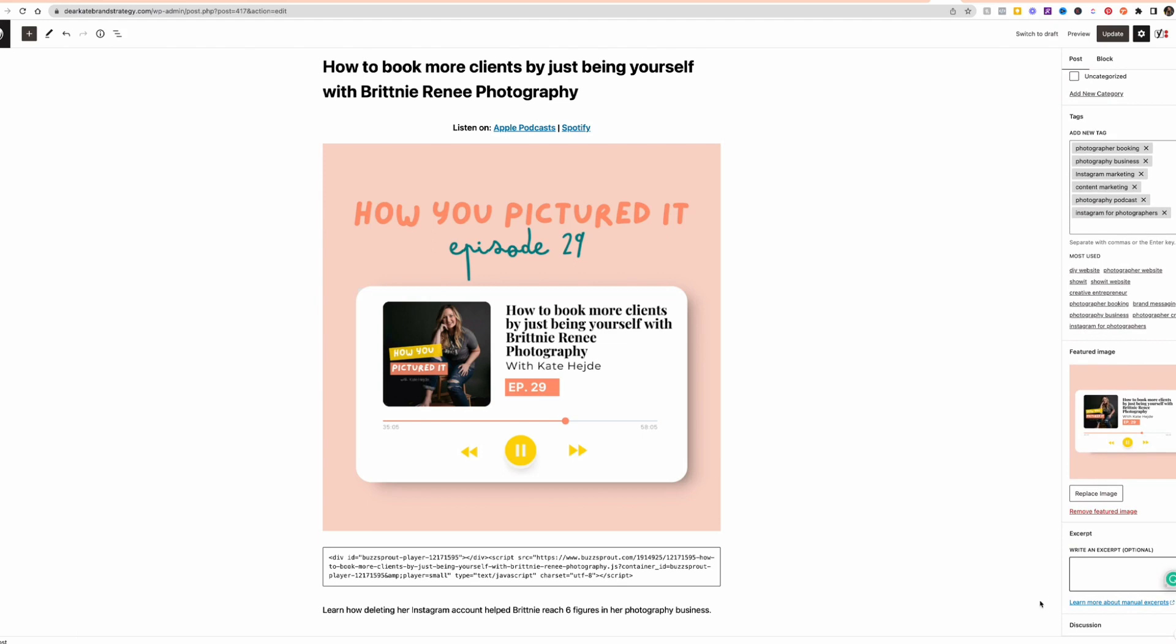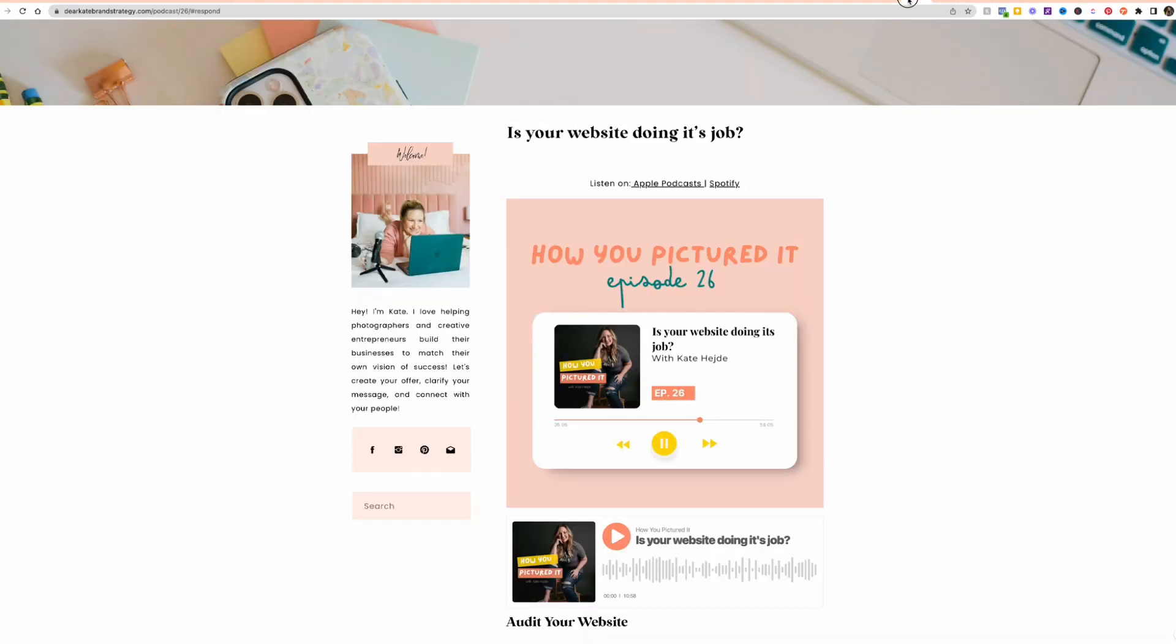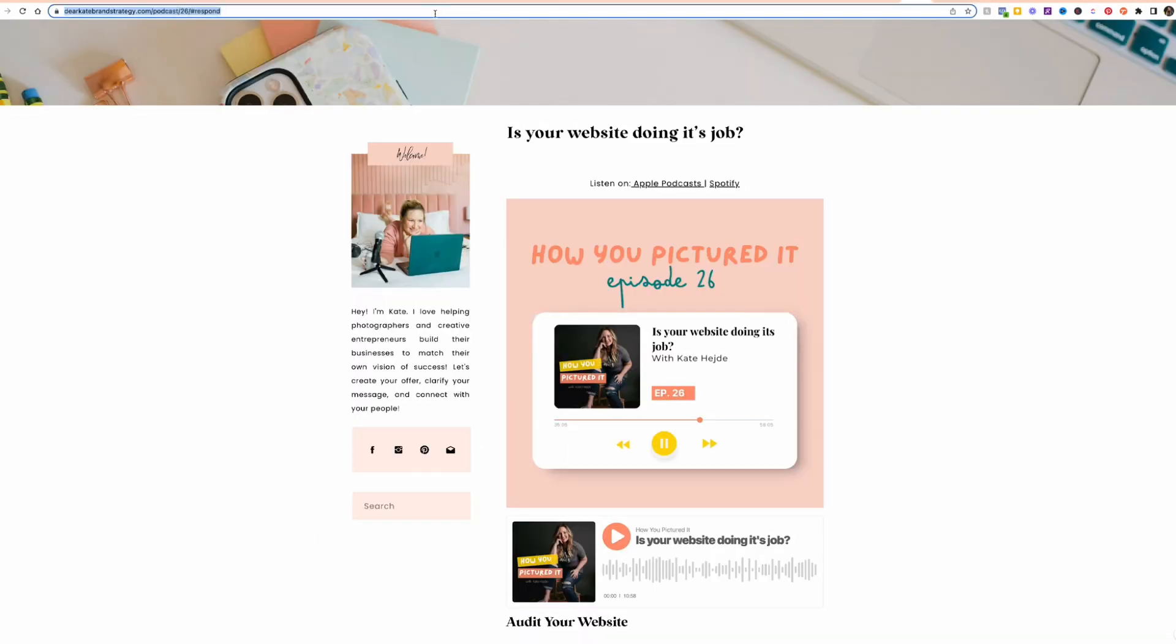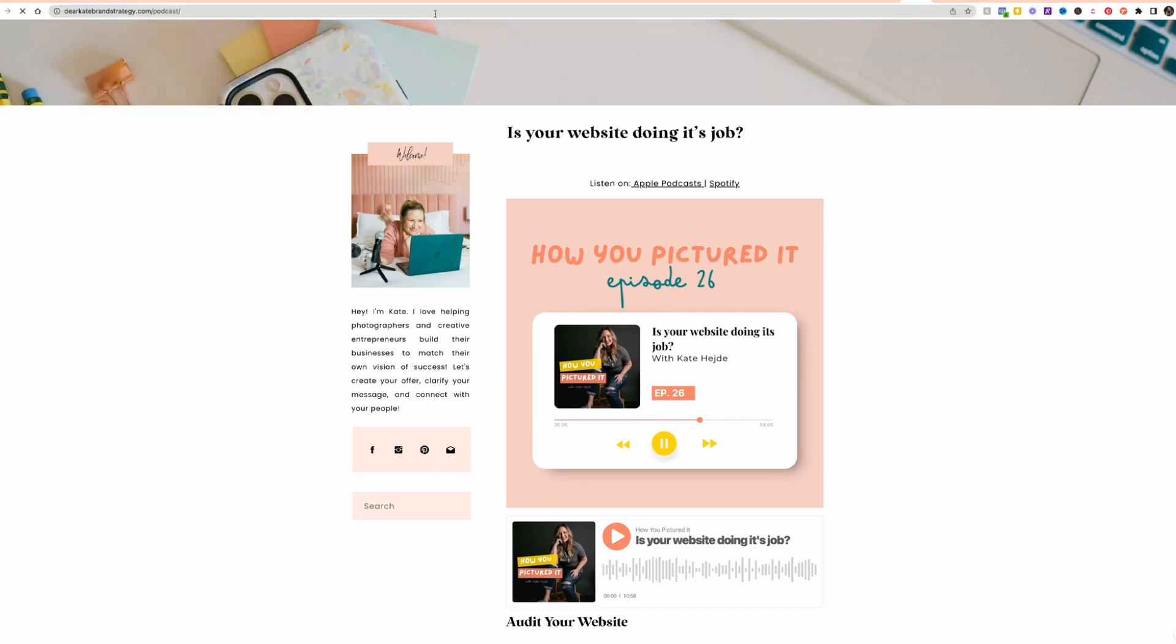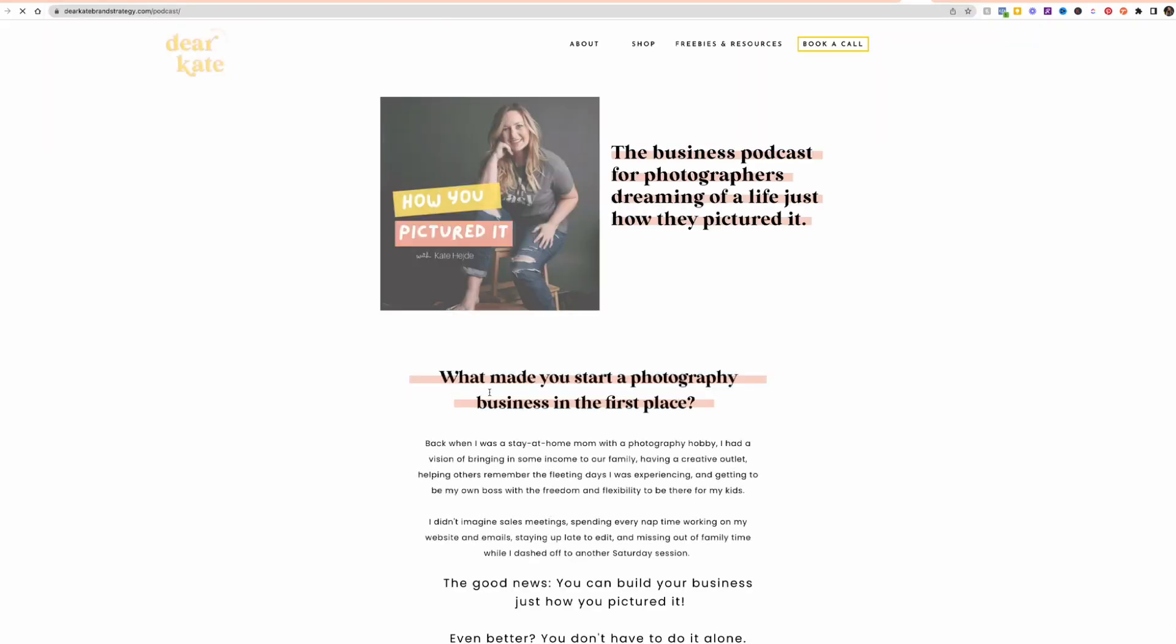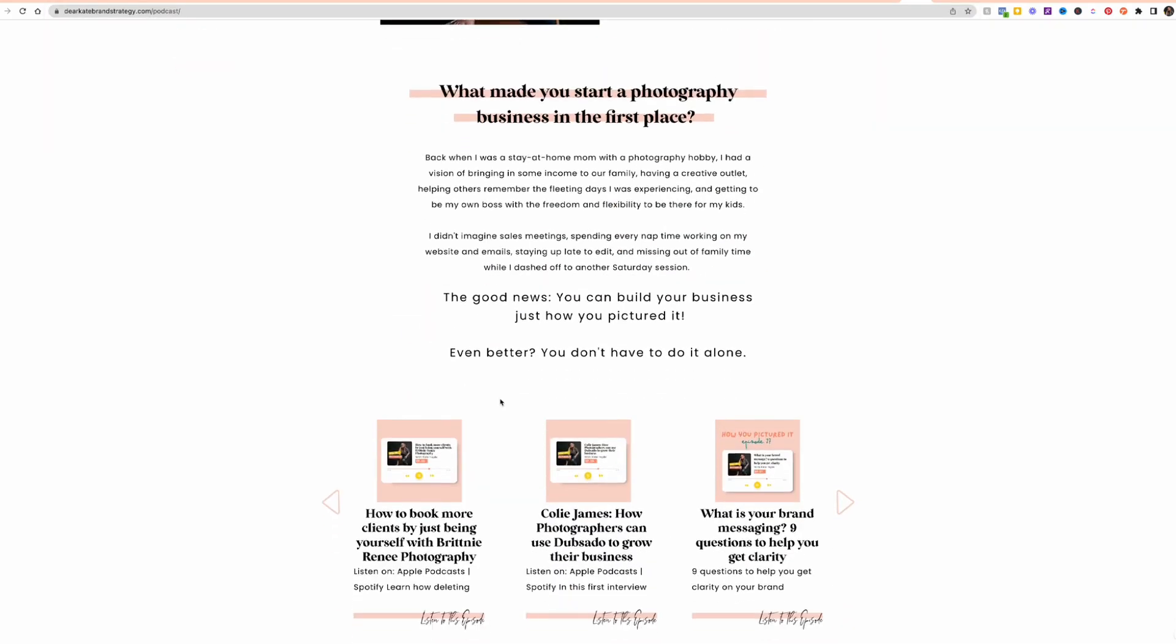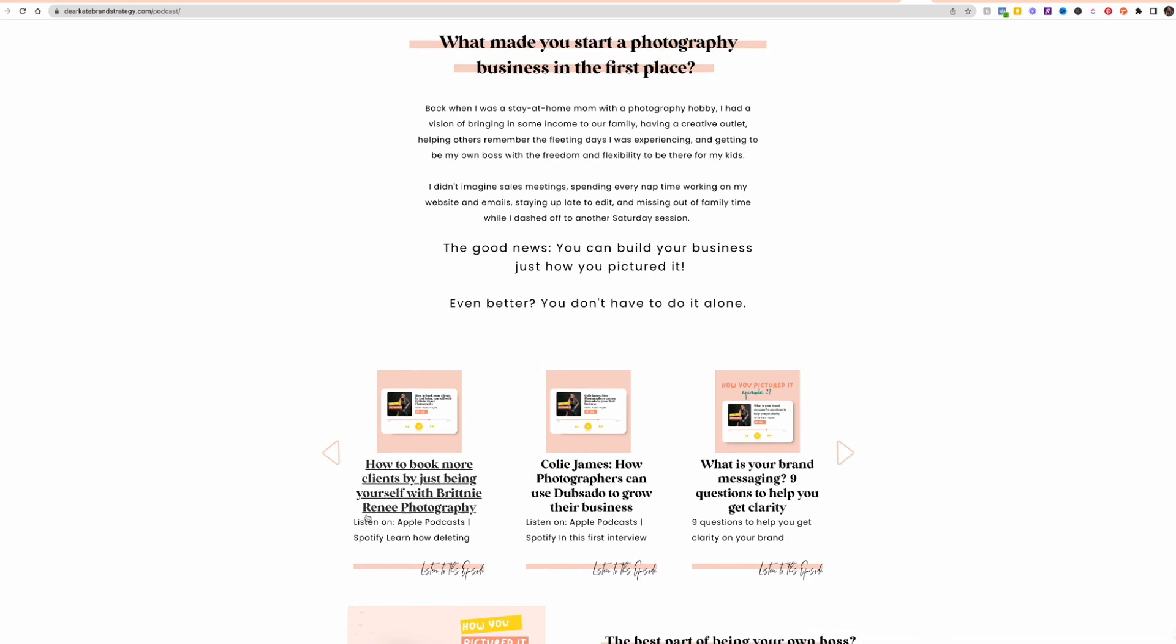pulls in to the content on my ShowIt site. Like for example, this one, I didn't put an excerpt on. And so when you go into the podcast page where I have the list of episodes, you'll see that the excerpt is just like the first text that showed up on that blog post, which is listen on Apple podcast and Spotify.